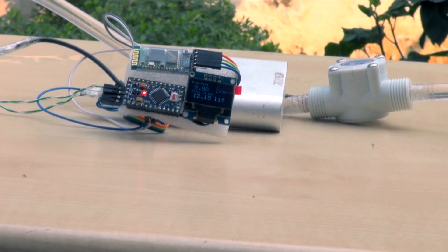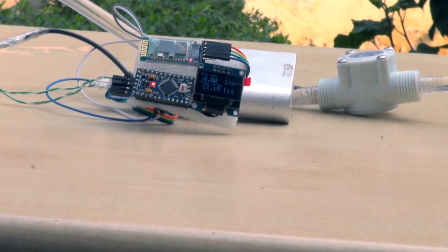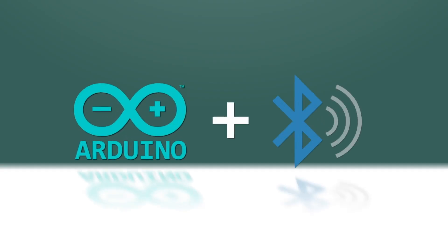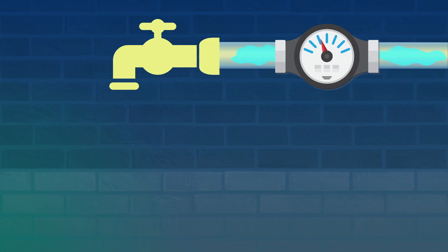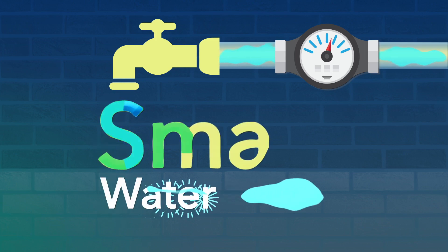We can make such a smart monitoring system easily with Arduino and Bluetooth. Let's have a look.